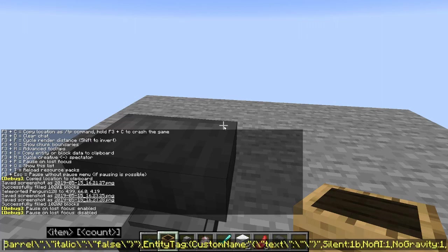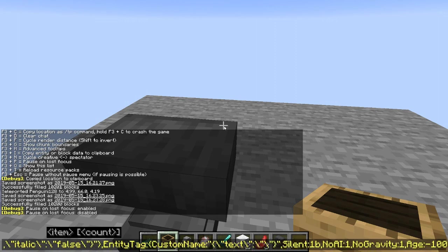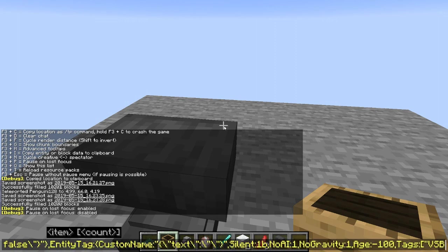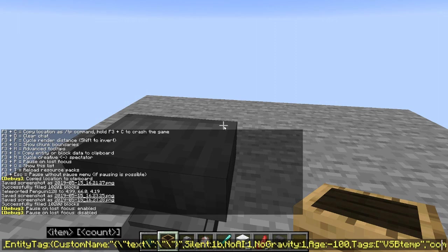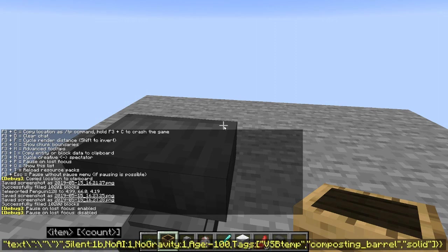There's the entity tag which is the data of the thing that spawned in. It's silent, has no AI and no gravity, which means it doesn't move. Its age is negative a hundred so it spawns as a baby. The vsb_temp tag is information I use in the code later, and it's a temporary thing that despawns once you run all the code.